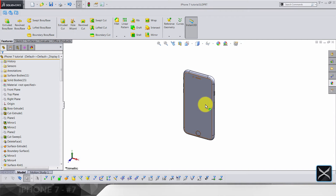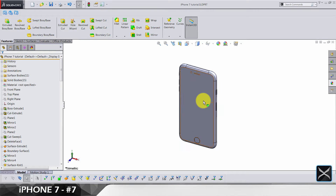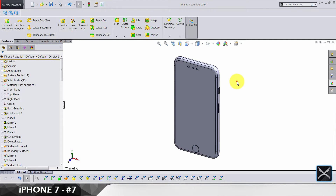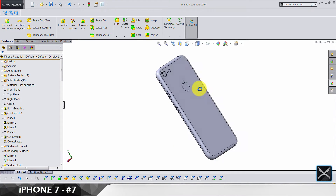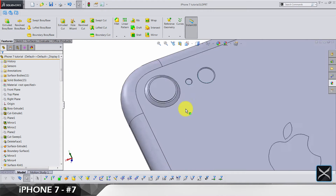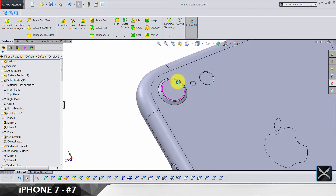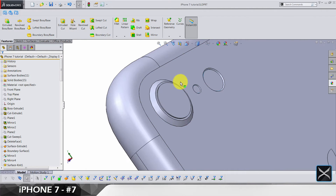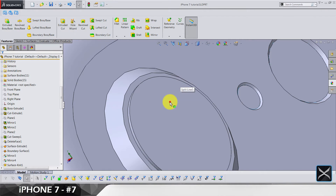Hi and welcome back to my channel, my name is Peter and today we're doing part 7 of this iPhone 7 tutorial. We're gonna start with the rear camera — actually we have to finish the rear camera.